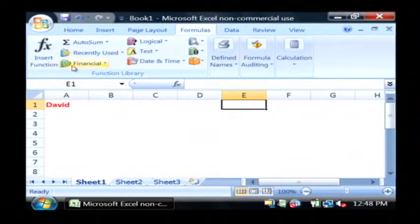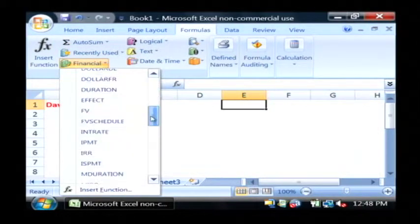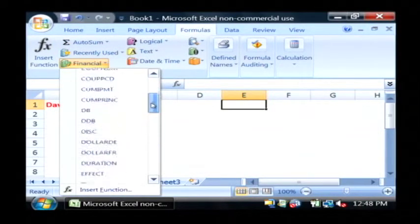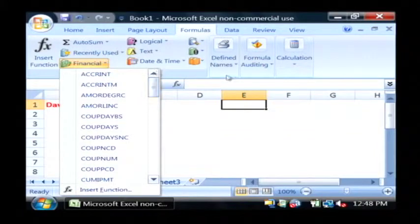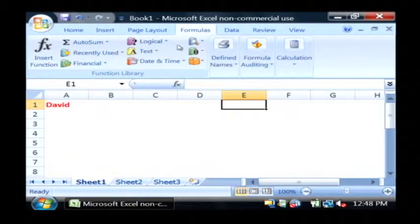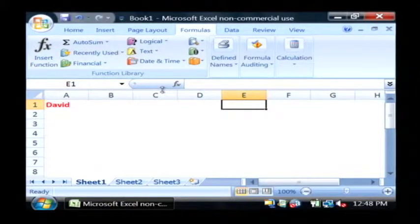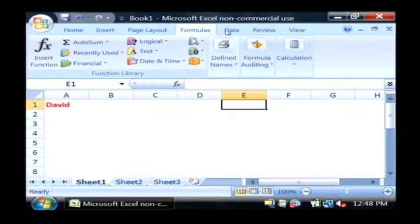Formulas allows you to drop little tiny programs into cells that calculate sums of data or averages, things like that. And you'll use formulas quite a bit as you get to the sort of advanced uses of Excel.